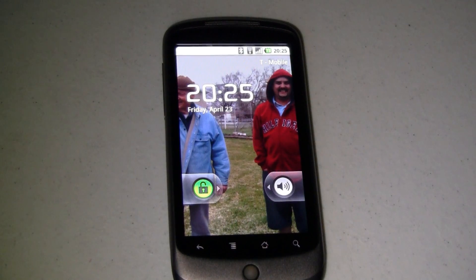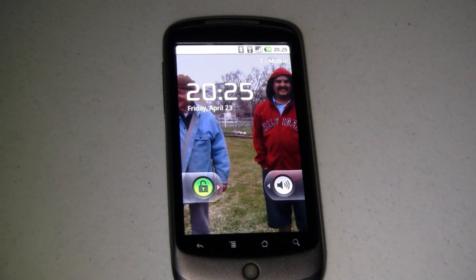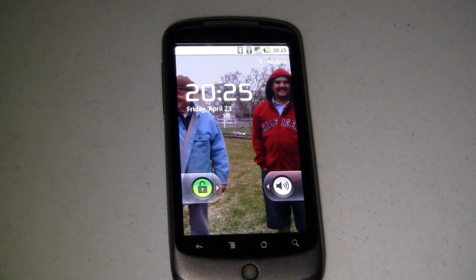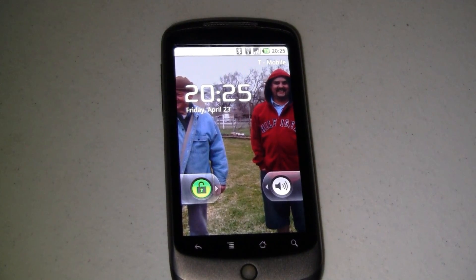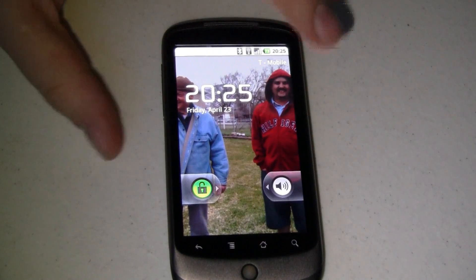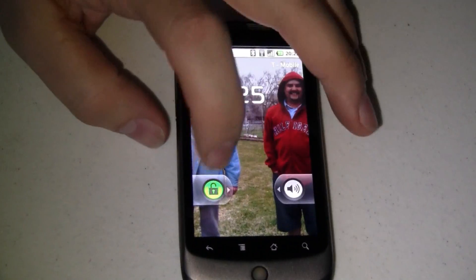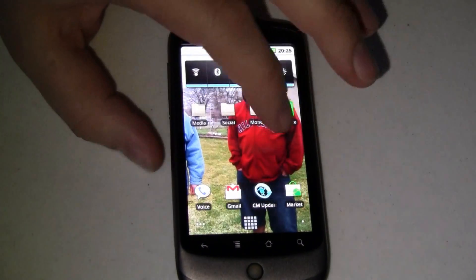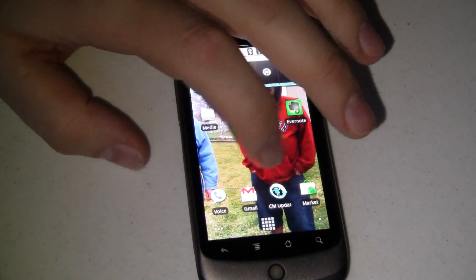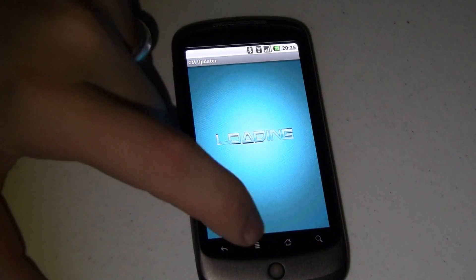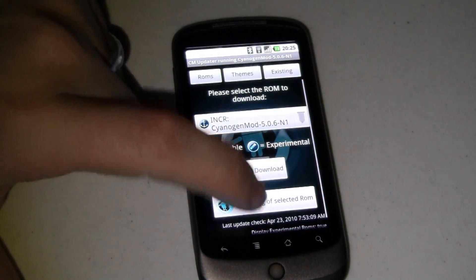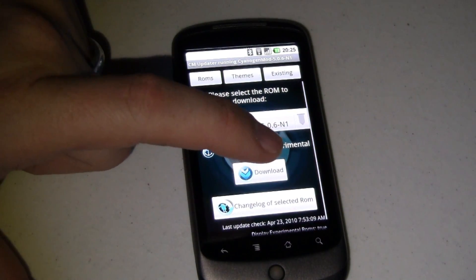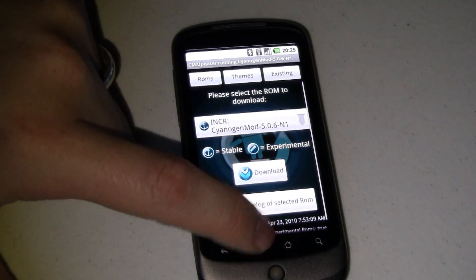Okay, and just like that, the boot has completed and I am at my stock Nexus One lock screen. I'm running the CyanogenMod ROM on it, and I can come over to the CM updater. We'll just run a quick check and see if Steve Kondik has updated from 5.0.6 and 1.